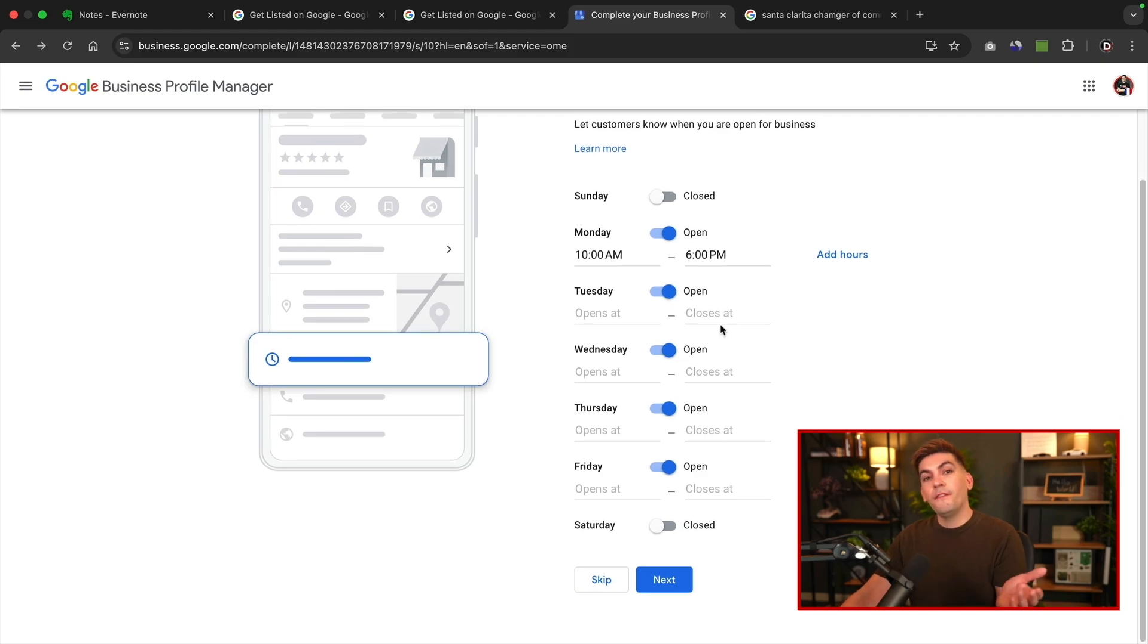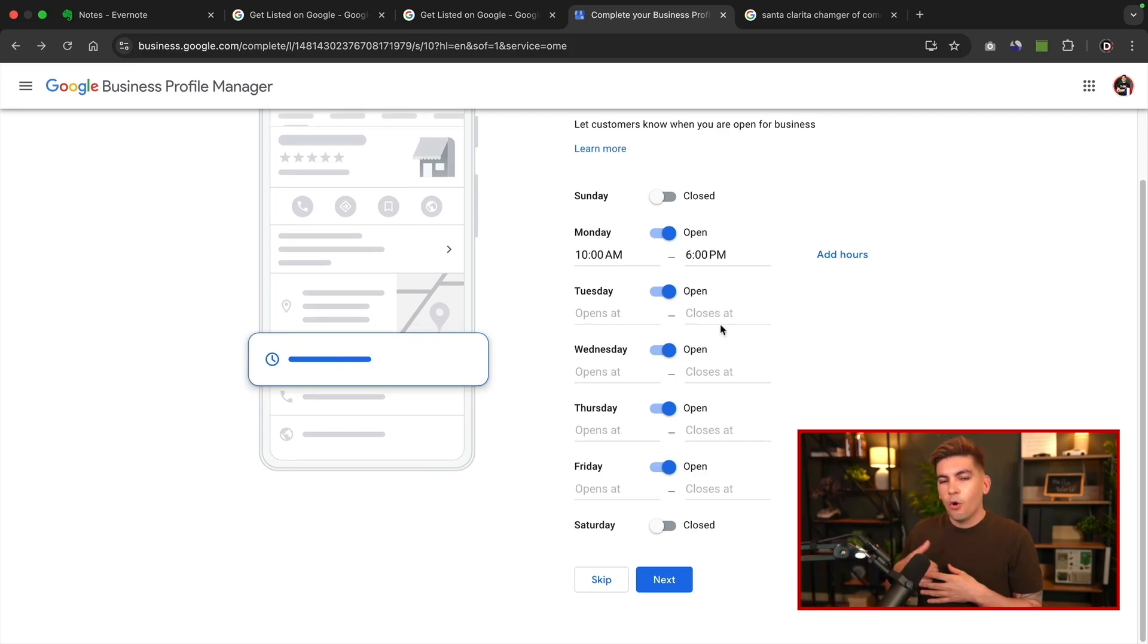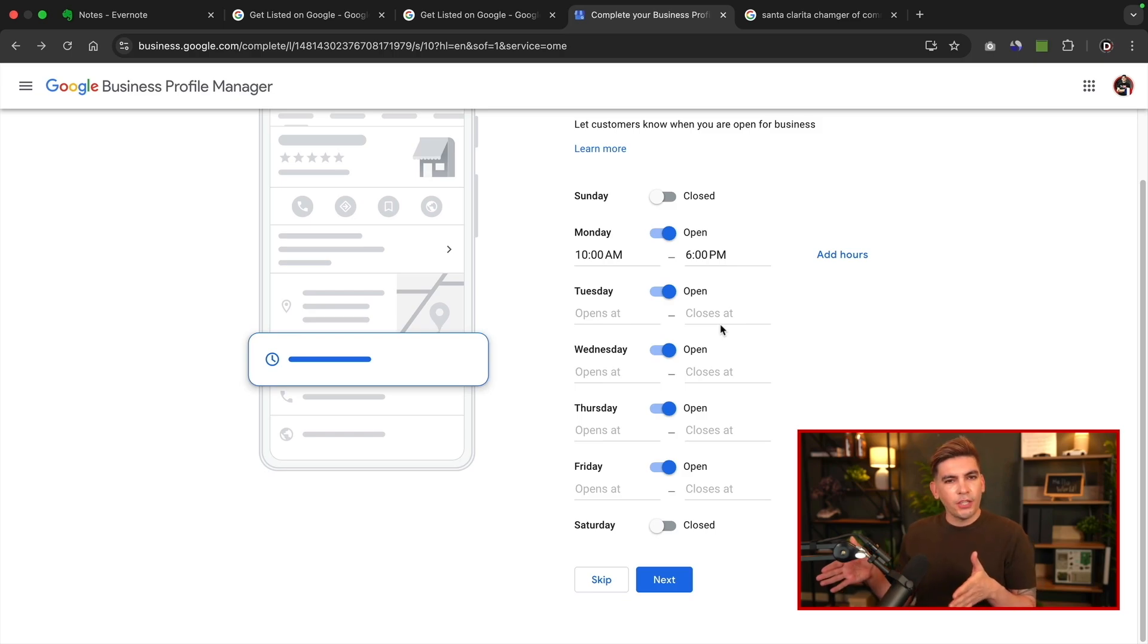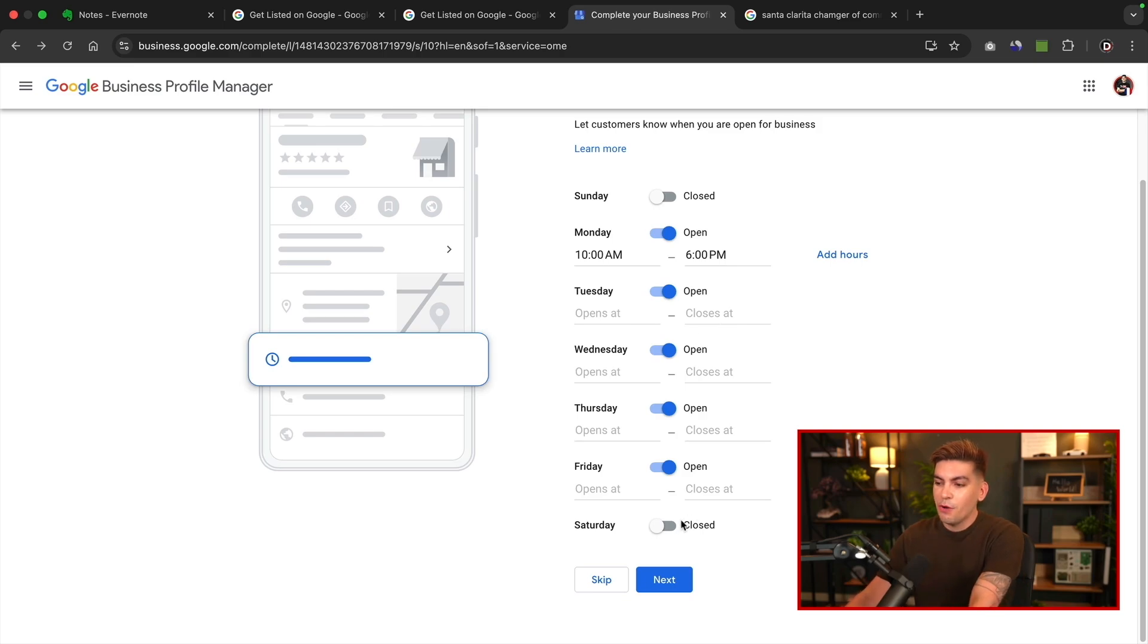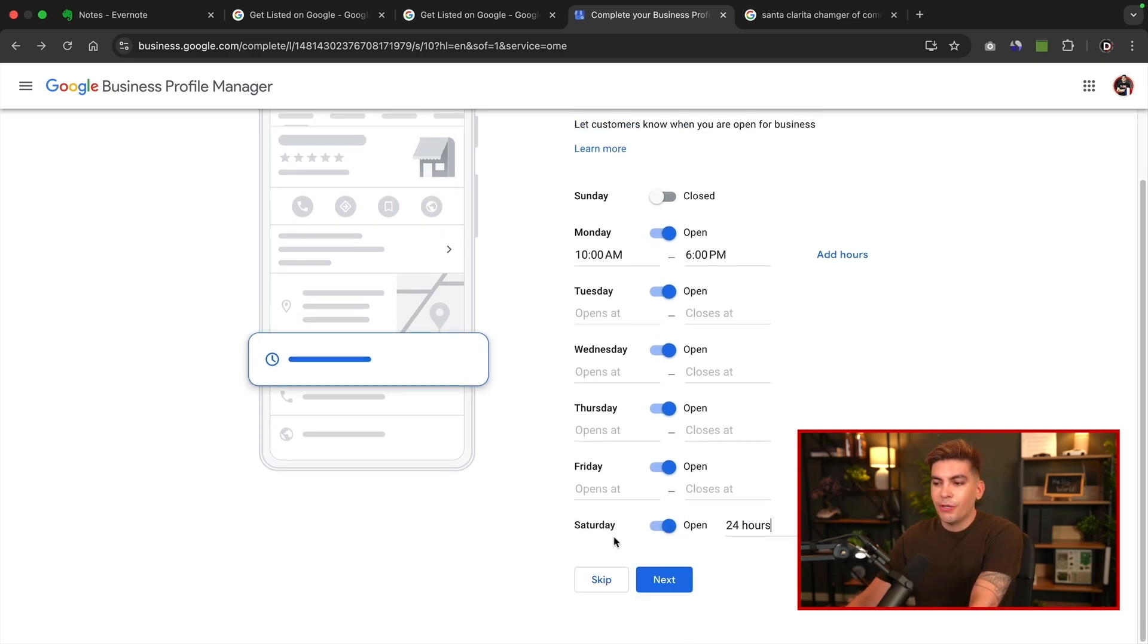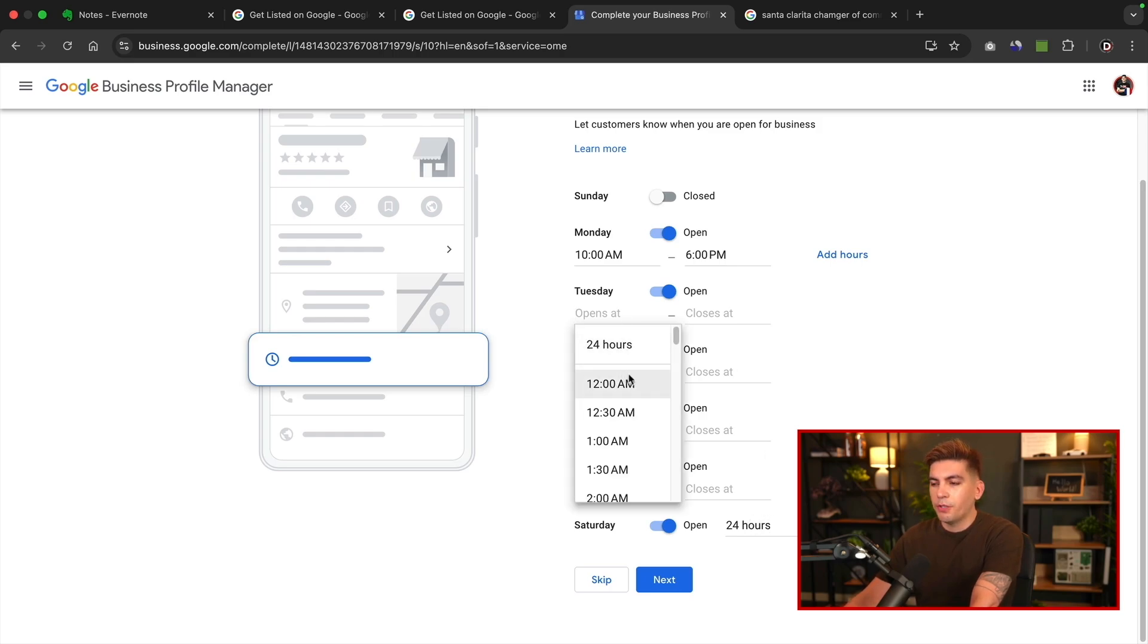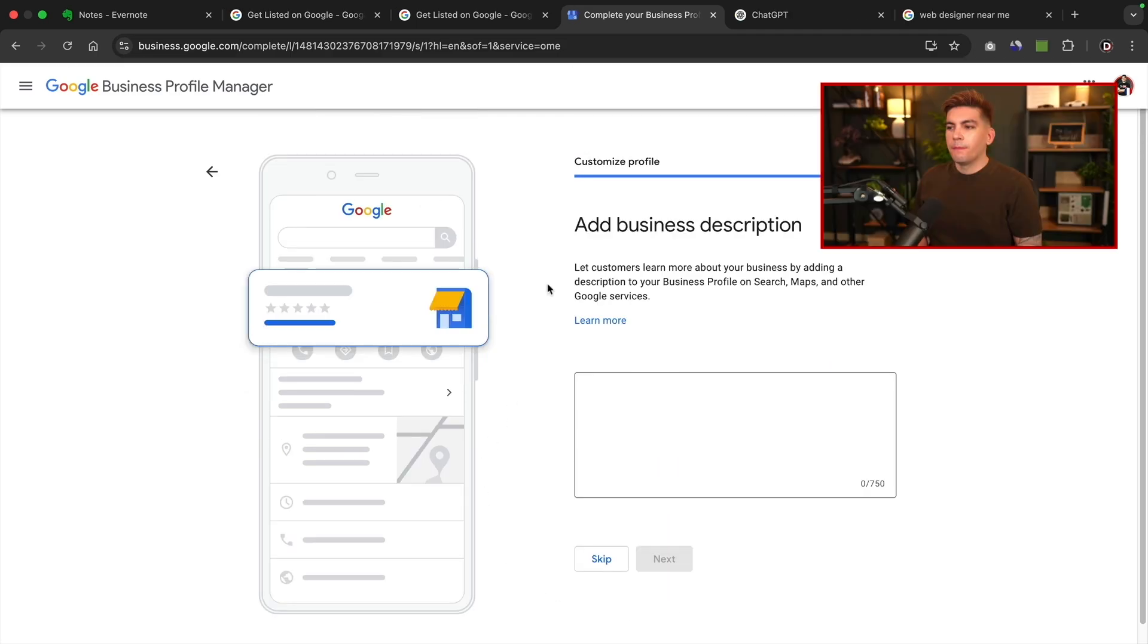Now, if you are open 24 hours, let's say for example you are a 7-Eleven, or you're one of those donut shops that are open, like they never close, right? So you'll actually click on the open and then under the opens at, you can select 24 hours. I'm going to change mine here to 10 to 6 for all of these. Once you enter your business hours, you'll then click on next.